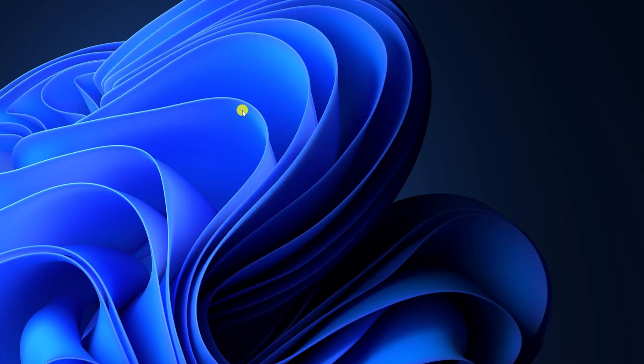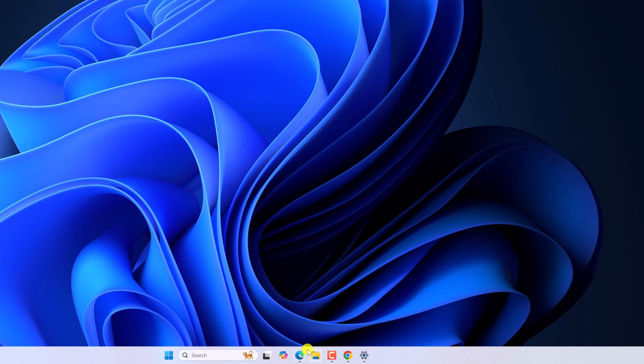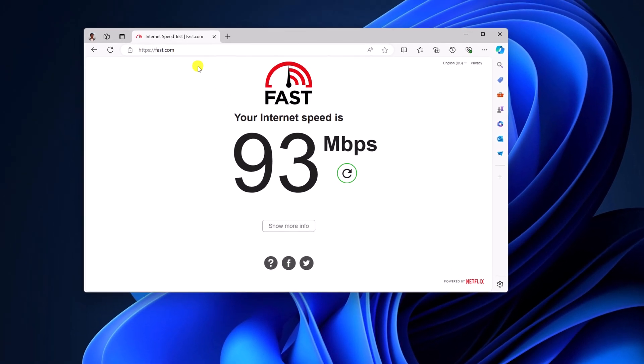Also make sure to check your internet speed. Sometimes slow internet speed can also cause the issue. For that, simply open any browser, visit fast.com and check your internet speed.